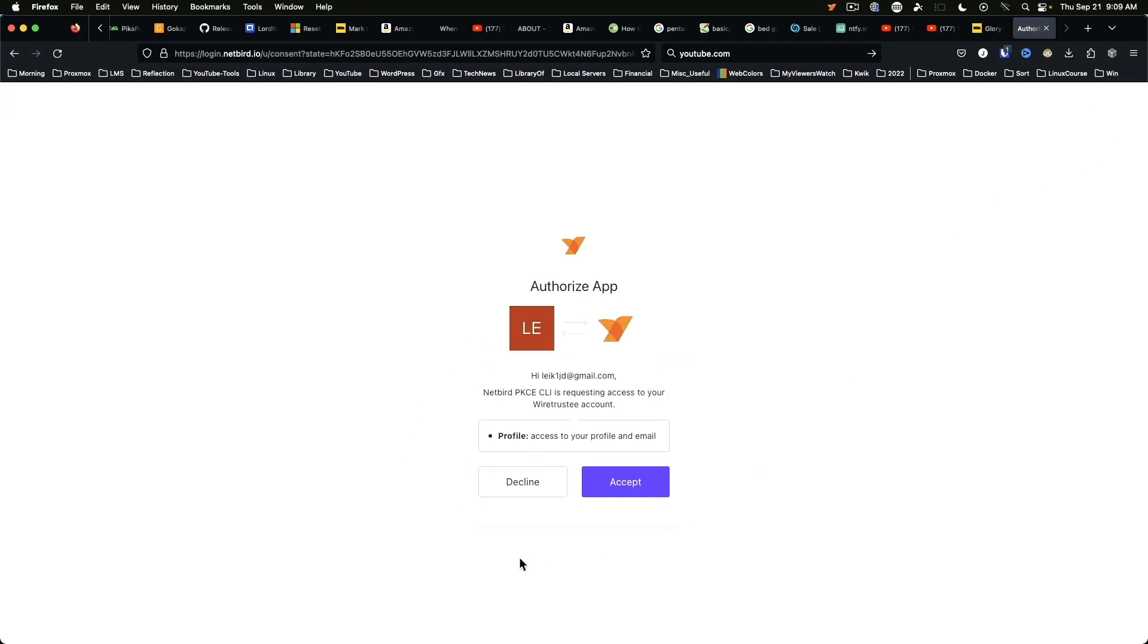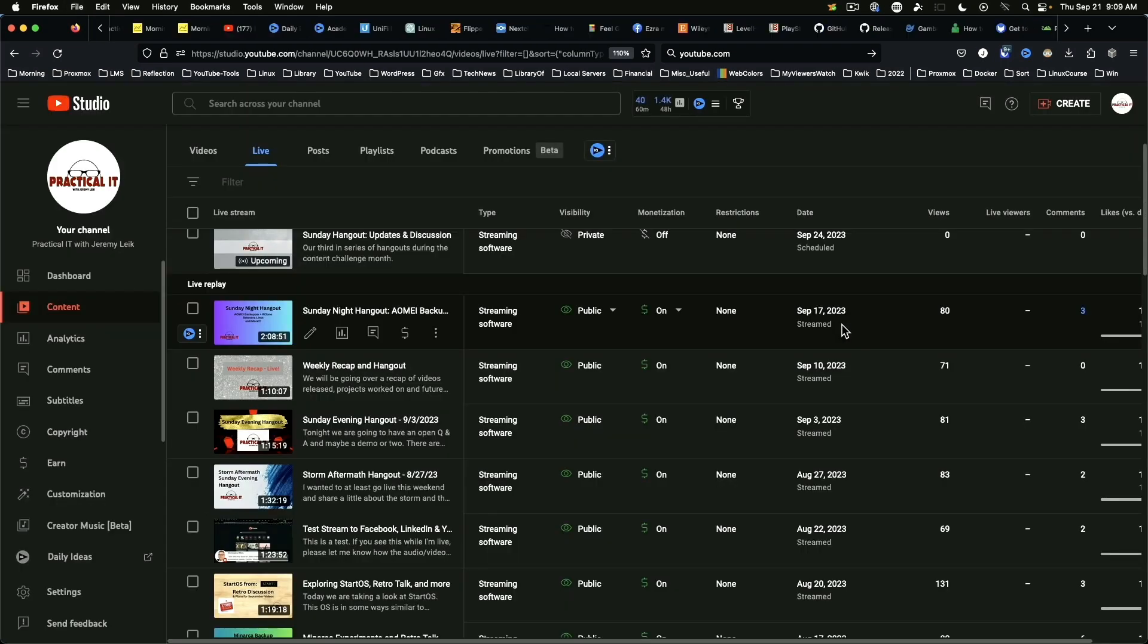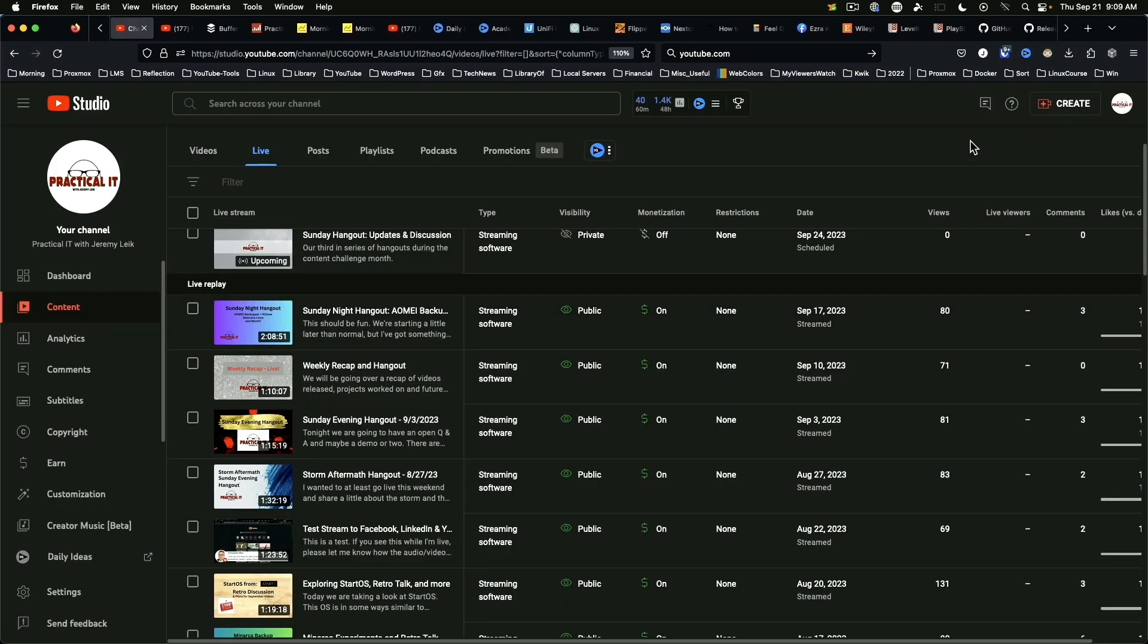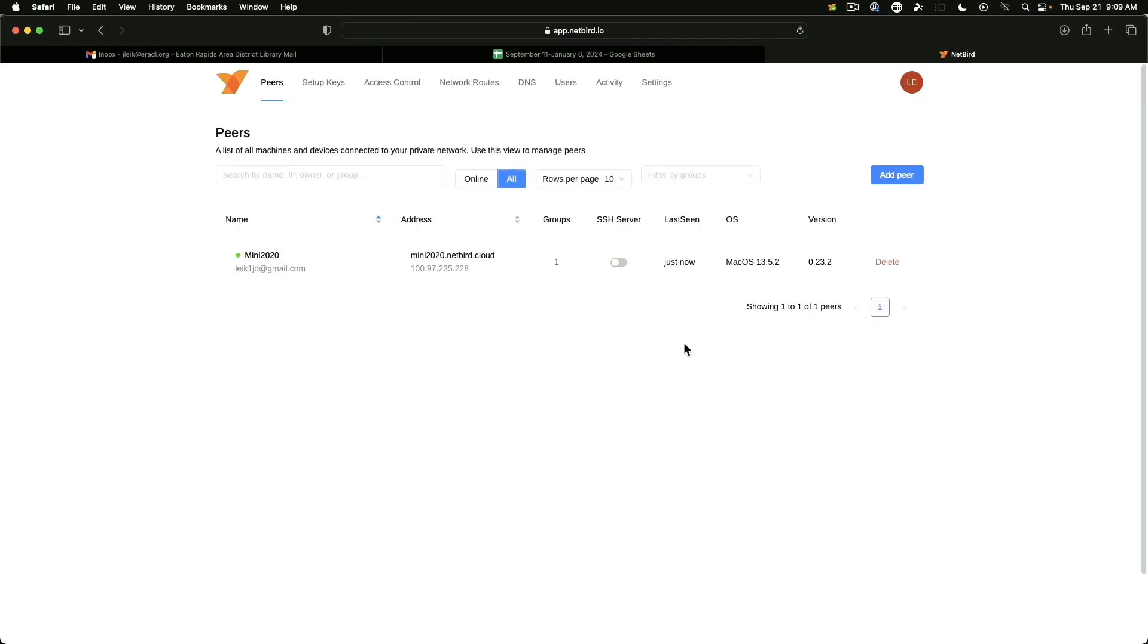Okay, authorize app. Accept. Login successful. Close the window. See what we've got going on here now. And just like that we've got the Mac mini 2020 connected.